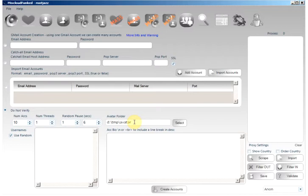Also you will need to specify a list of proxies which will be used to generate the accounts. A proxy is basically a computer connected to the internet that you can access remotely. This means the sign-up attempts will not all be generated by your single machine. Thus there is not a footprint which Mixcloud can use to identify all your bulk created accounts for mass deletion.